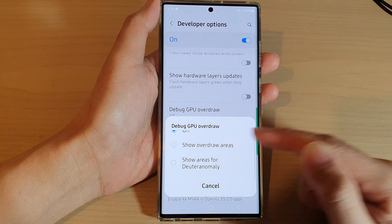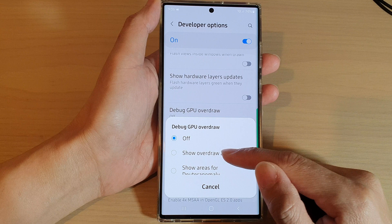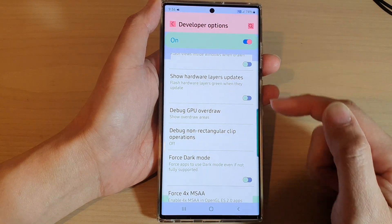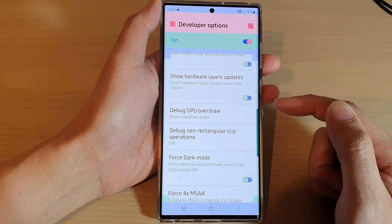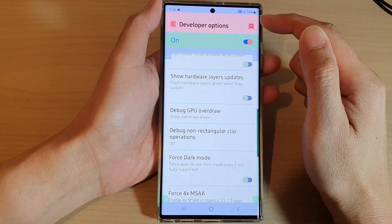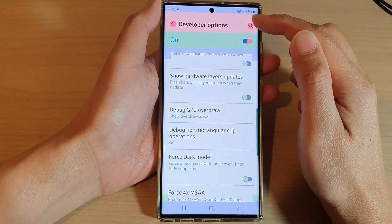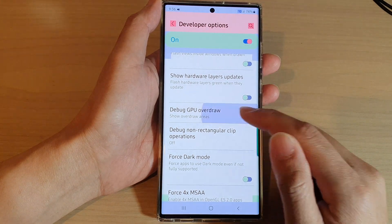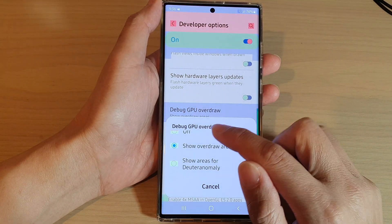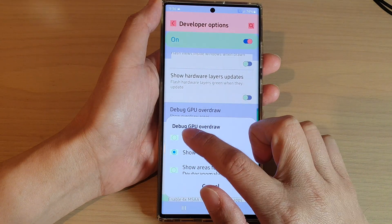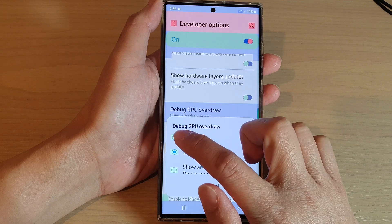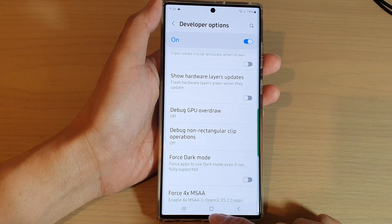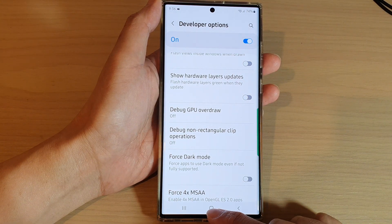Select one of the options — for example, if you choose Show Overdraw Areas, you can see it will draw colors in the different areas of the screen. You can also turn it off if you no longer need to use it.